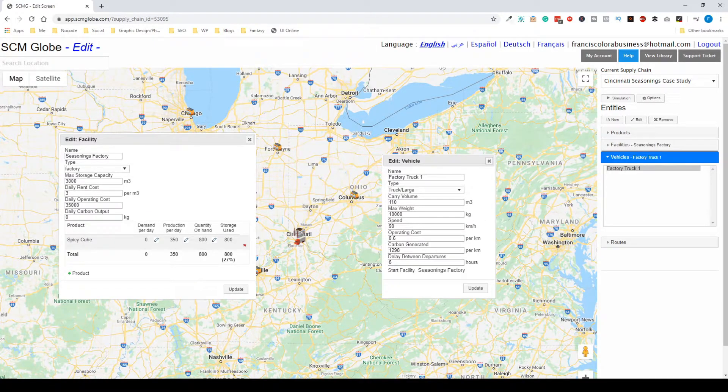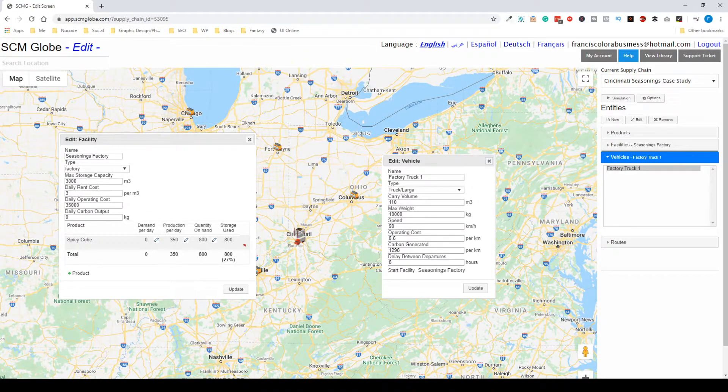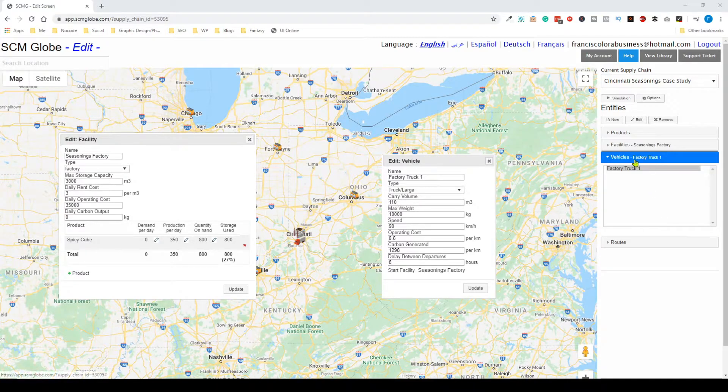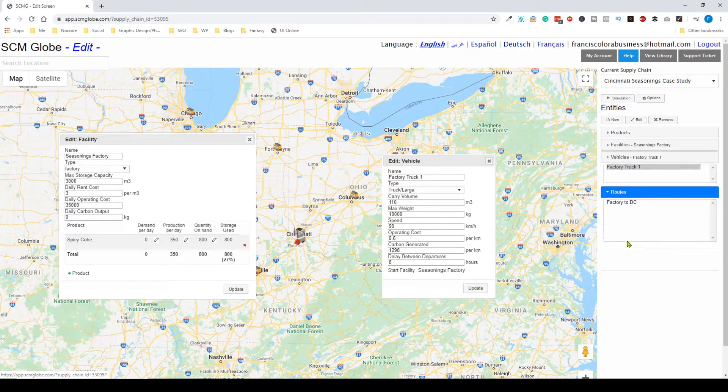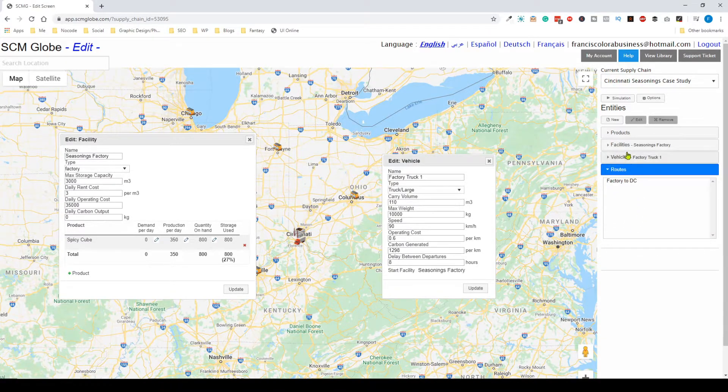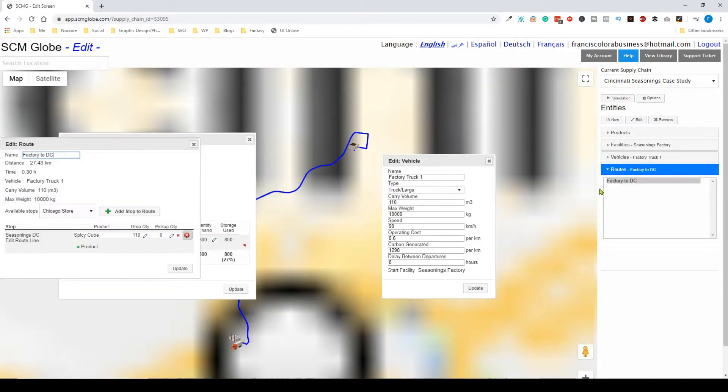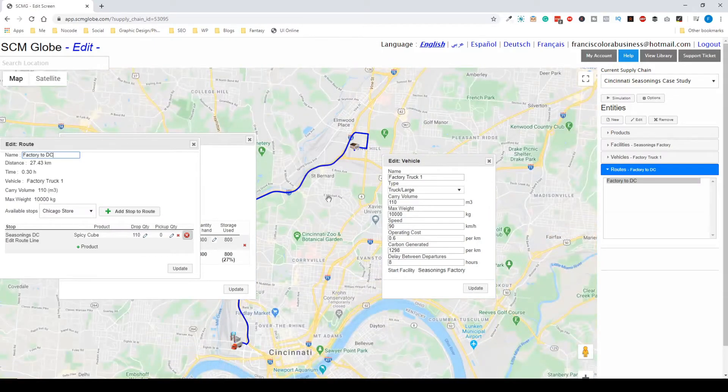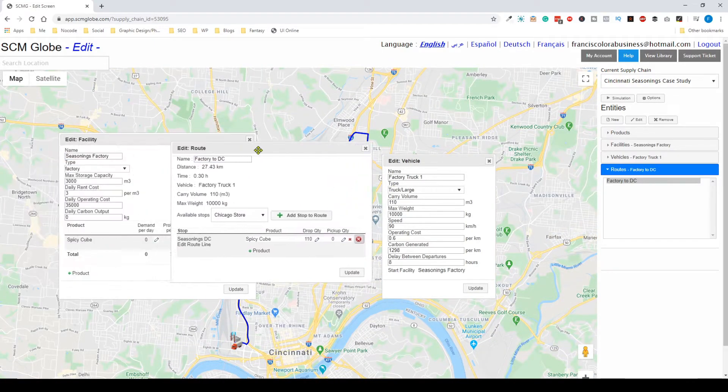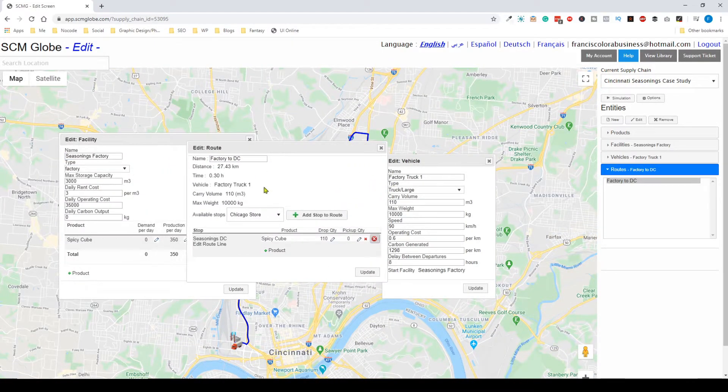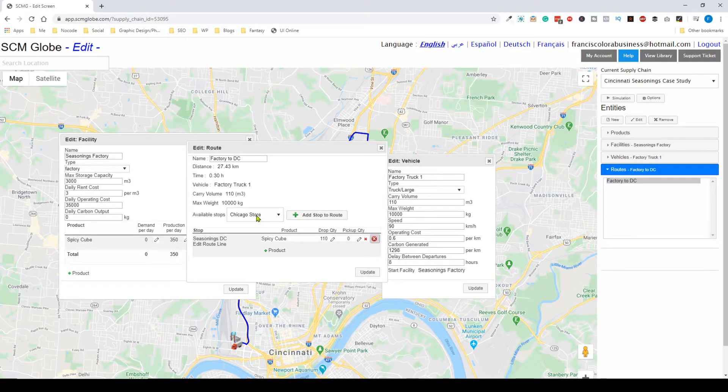Once you define your facilities, vehicles, and routes as we've explained, here's the routes tab where you can add different stops and adjust drop quantities.